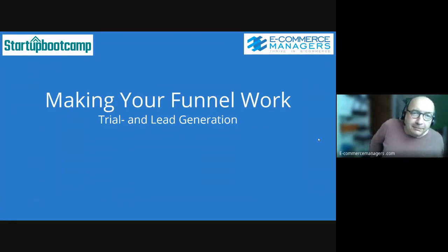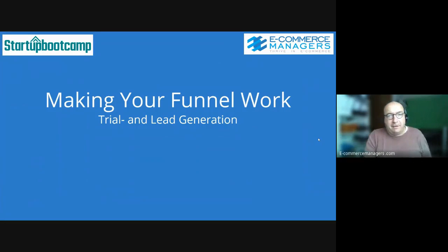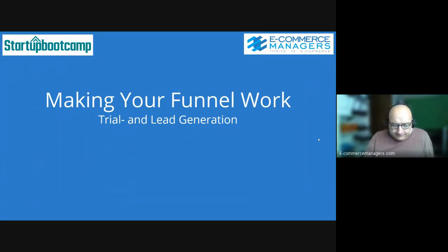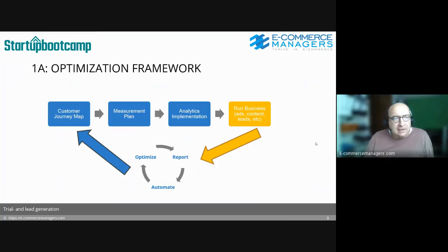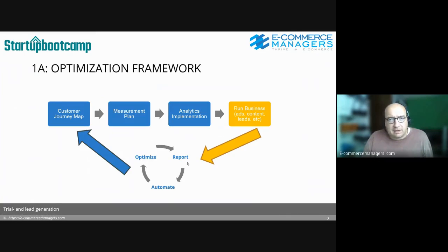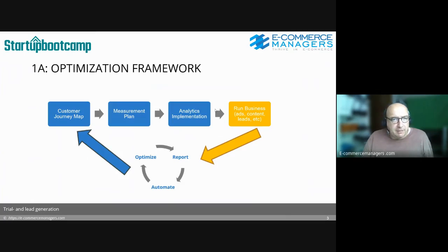Welcome to session 5A of the program, Making Your Funnel Work: Trial and Lead Generation. Over the last few weeks we talked about your customer journey mapping and your optimization framework. You're going to measure plan analytics, running your business day-to-day — the most important things — implementing your optimizing flow by reporting, automating, and optimizing.